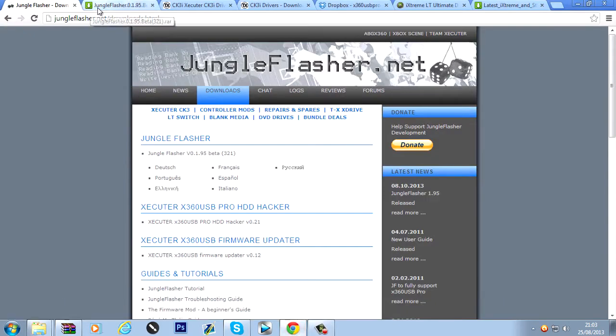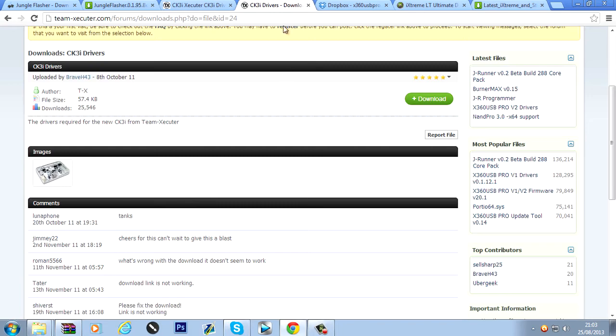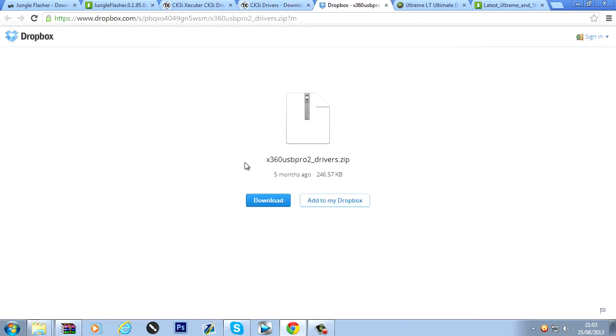You're going to want to make sure you've got your drivers for your CK3i. Which I'll put the link in the description for you. Download those. And the USB Pro drivers.